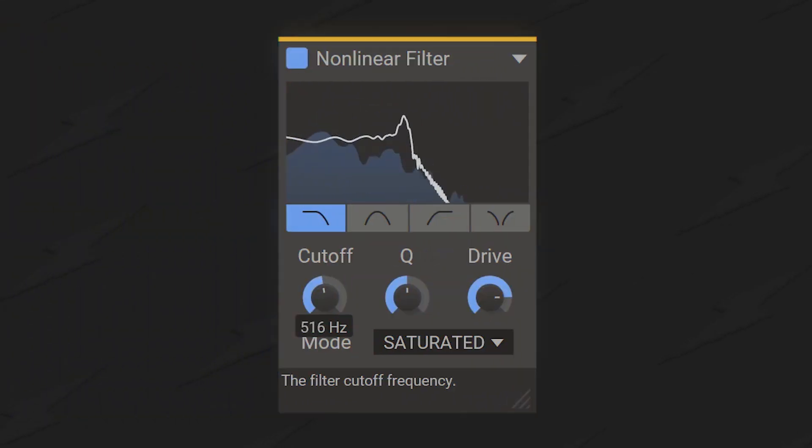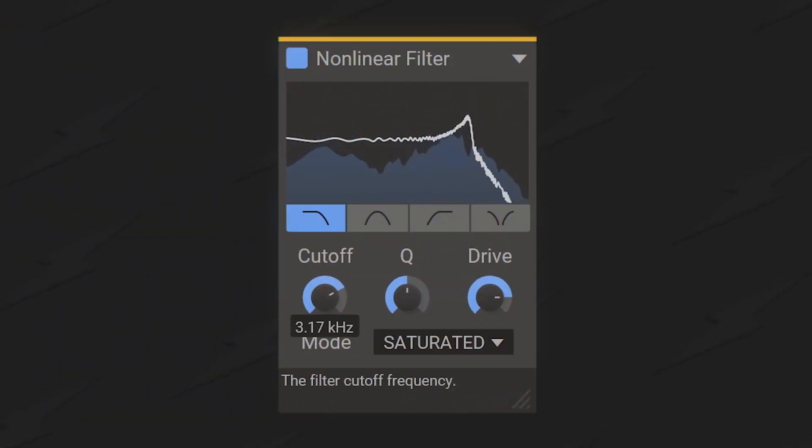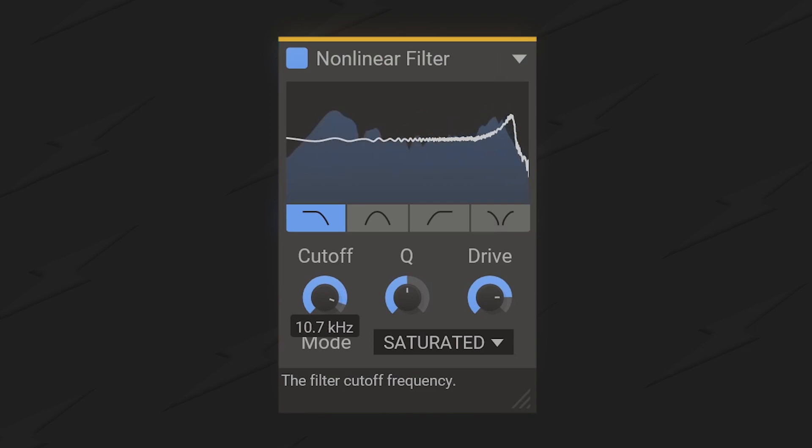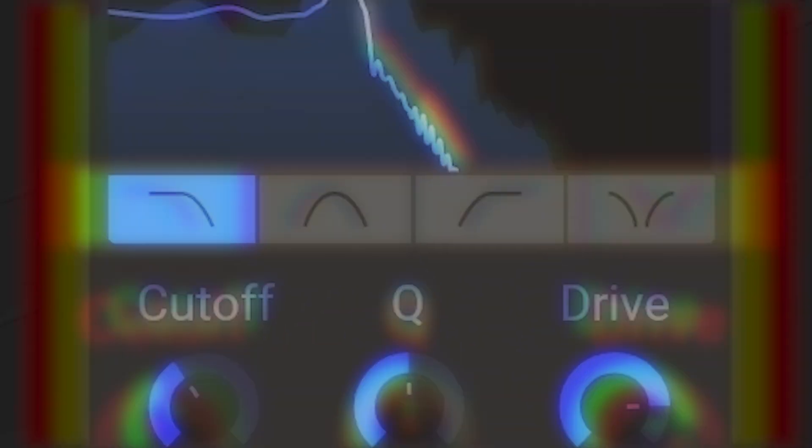This is Kilohertz Non-Linear Filter for dirty, colorful, analogue-style filtering in every imaginable hue.